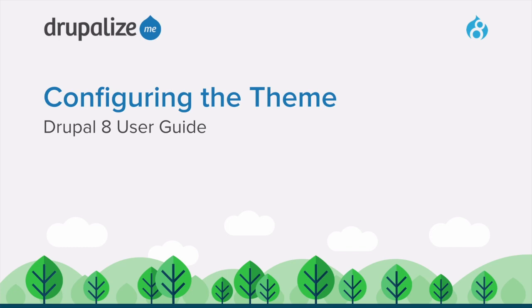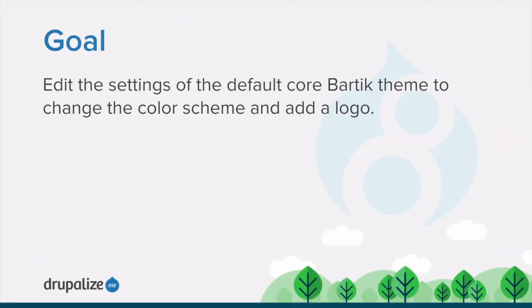This tutorial covers how to edit a theme's settings to update the color scheme and add a logo. By the end of this tutorial, you'll be able to edit the settings of the default core Bartik theme to change the color scheme and add a custom logo.